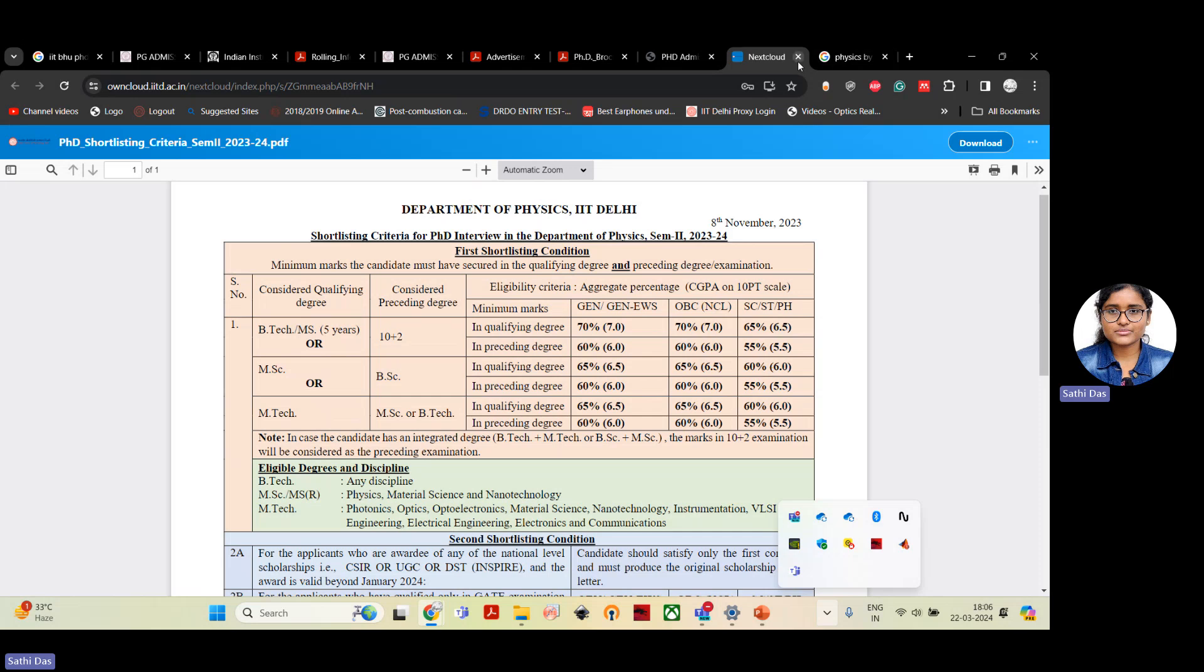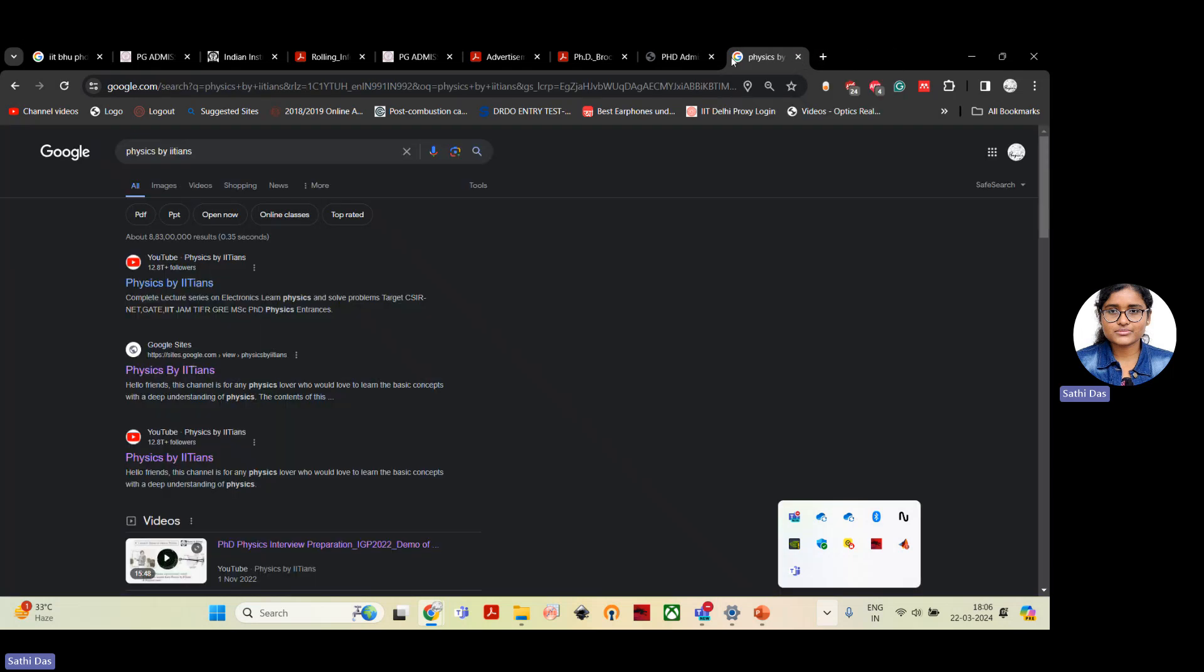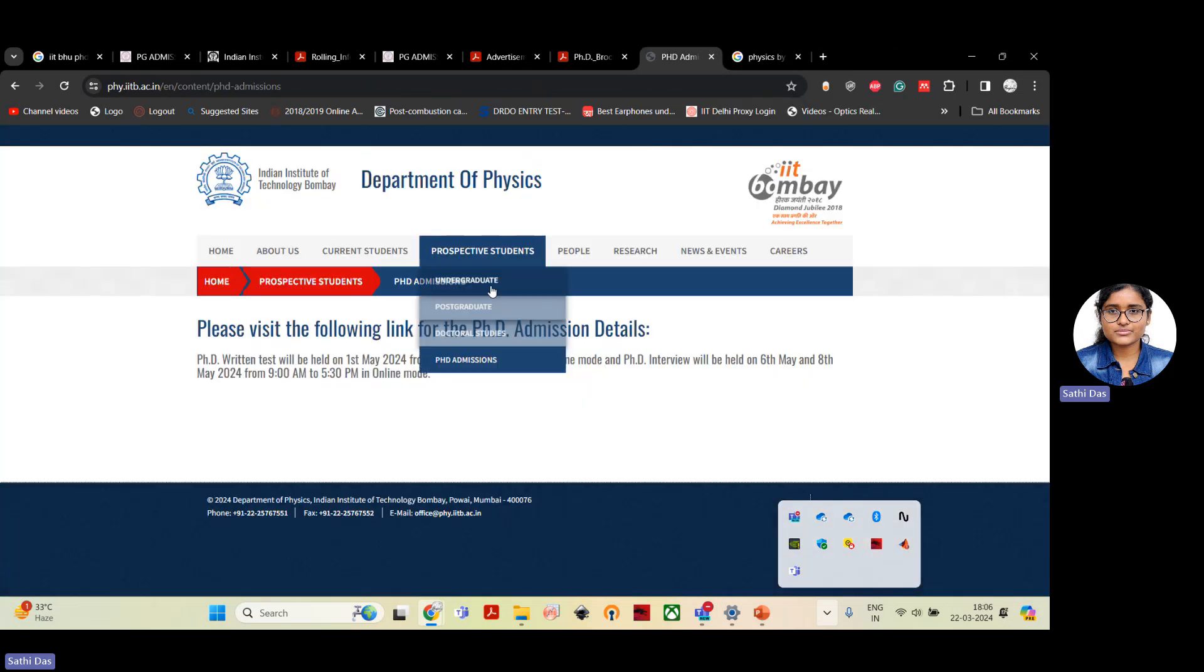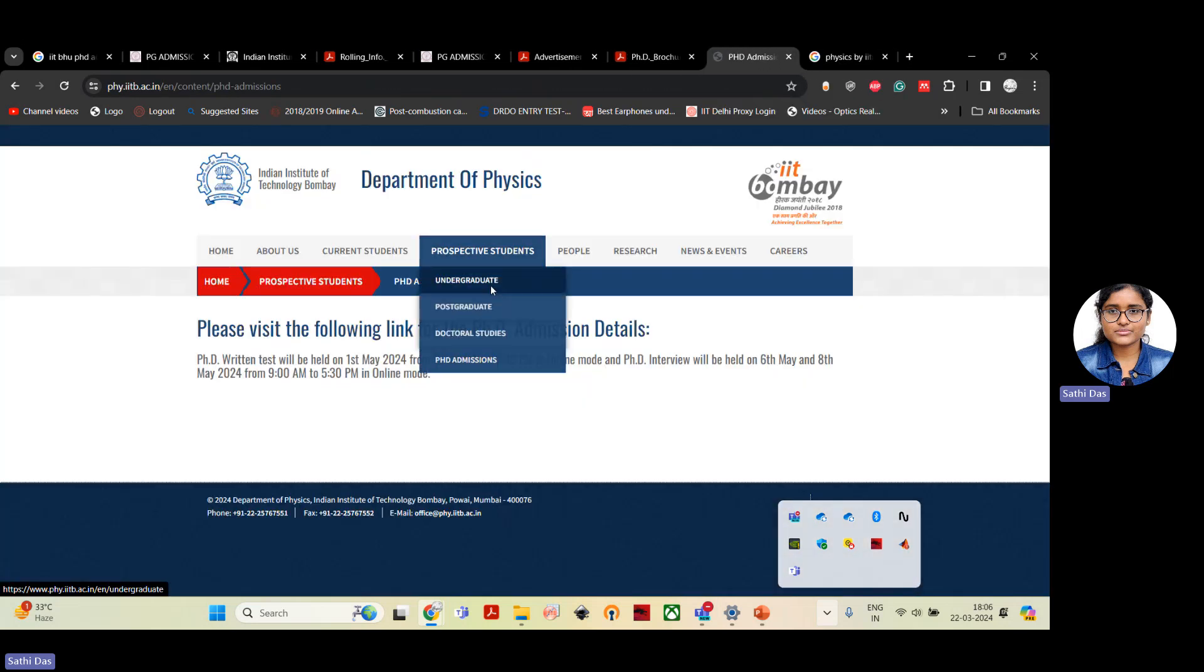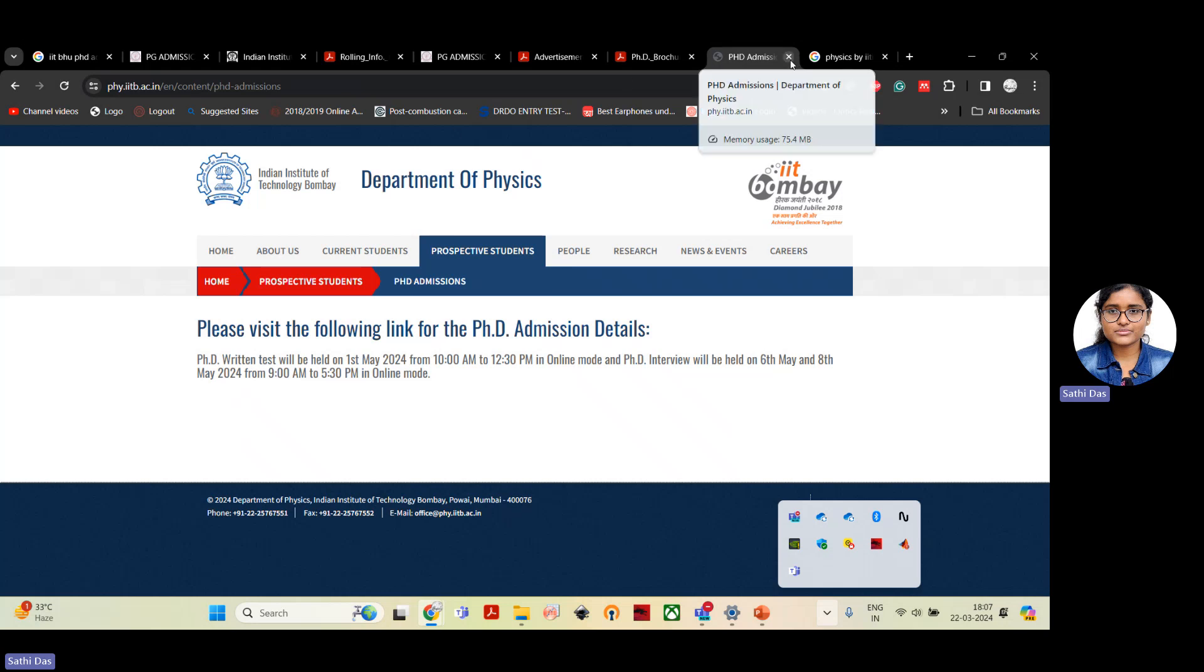Apart from Department of Physics, other departments such as Department of Physics IIT Bombay, they will conduct PhD written test and then further they will conduct interviews. So you need to first qualify the PhD written test and then the qualified candidates will be called for PhD interview. If you cannot secure enough score in the written test, then you will be disqualified for the final round of interview. So this is a two-step process.